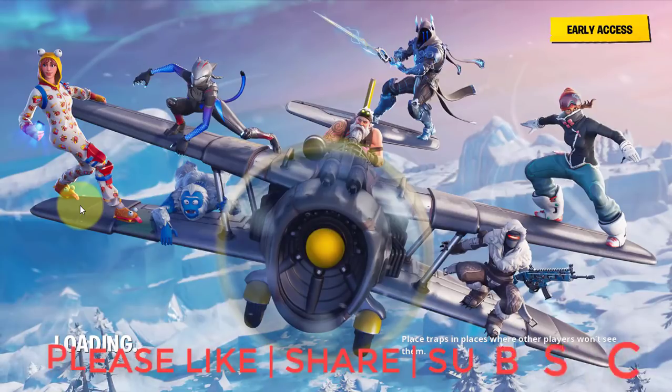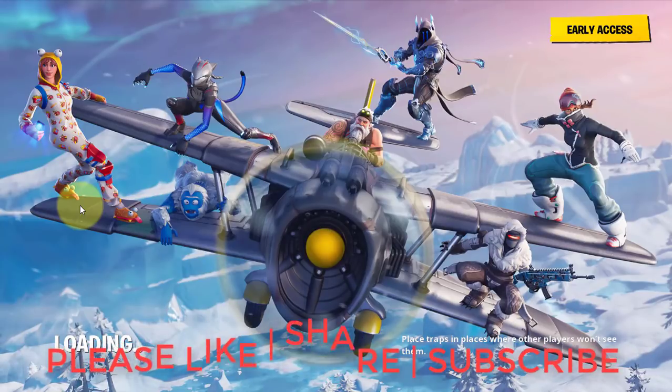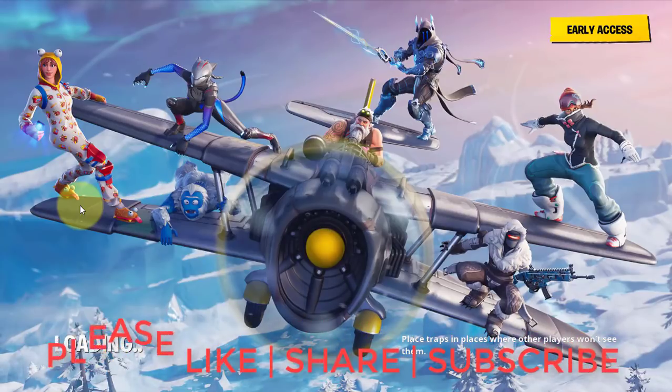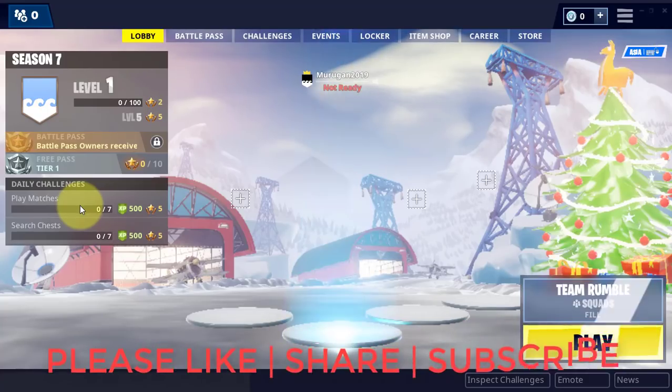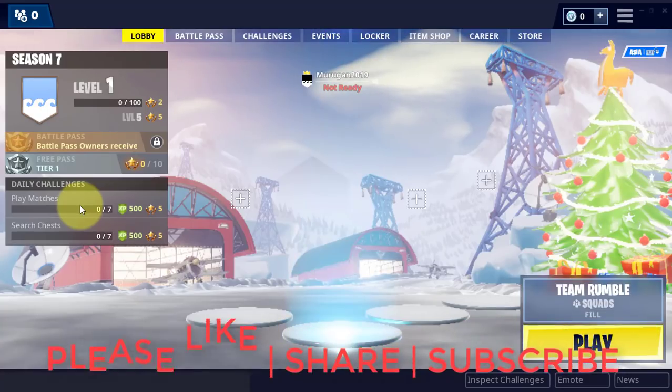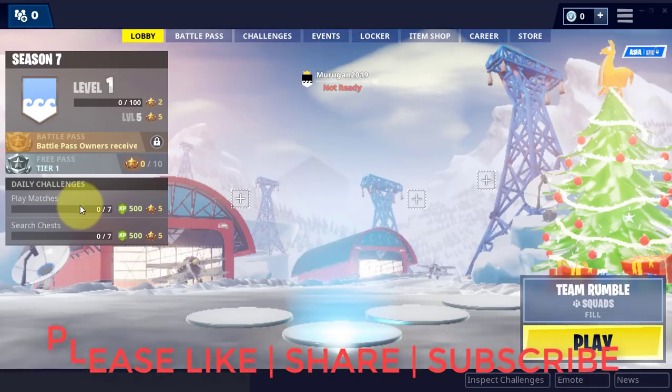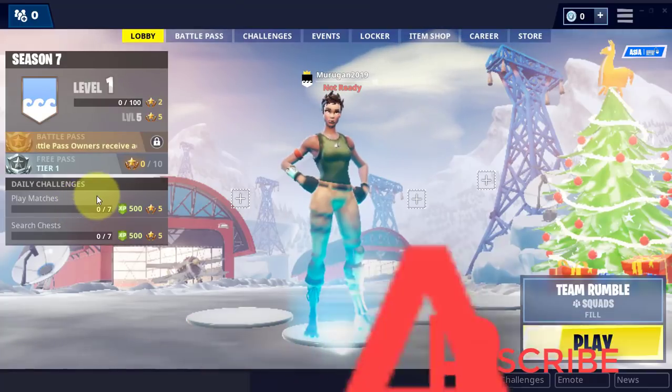I hope this video tutorial helps to solve the problem. Please like, share and don't forget to subscribe my channel. See you next video.